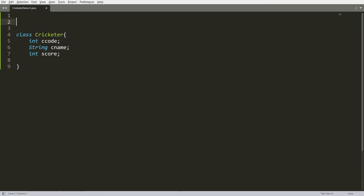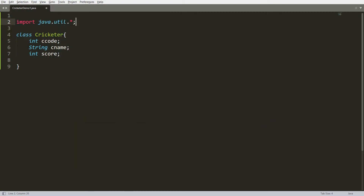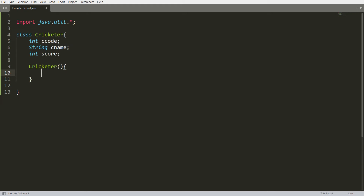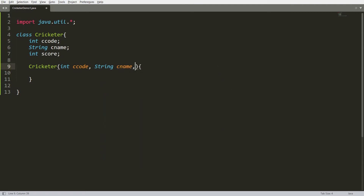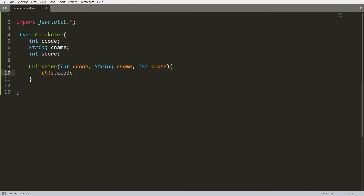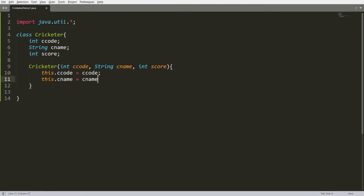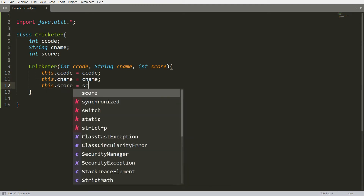Now I want to import the package: import java.util.*  for the collection. I want to define here a parameterized constructor for the Cricketer class where the user can pass the cricketer code, cricketer name, and maximum score. Inside the constructor, this.cricketerCode is initialized with the passed value, and similarly this.cricketerName equals cricketerName, and this.score equals score.